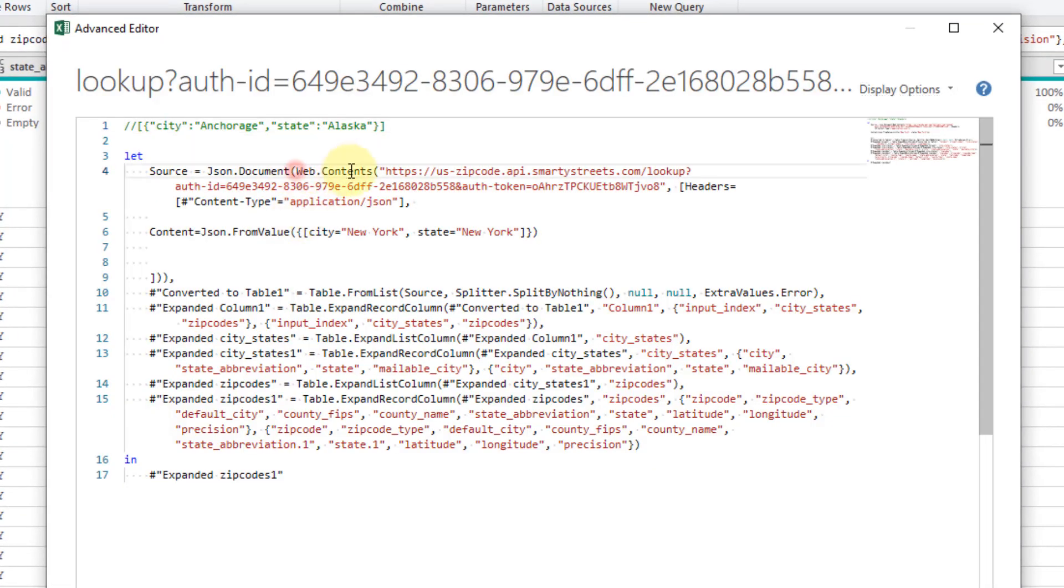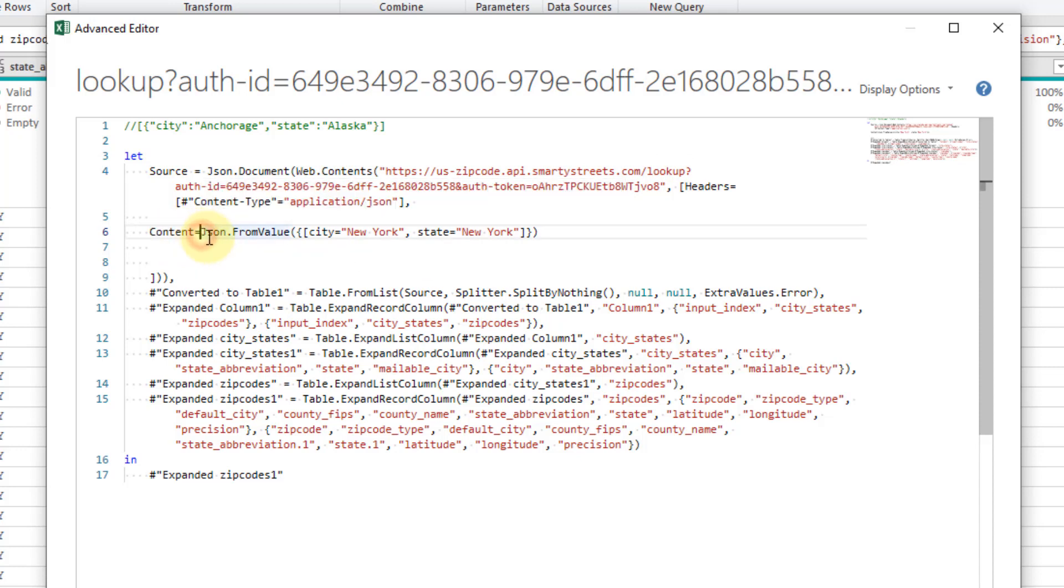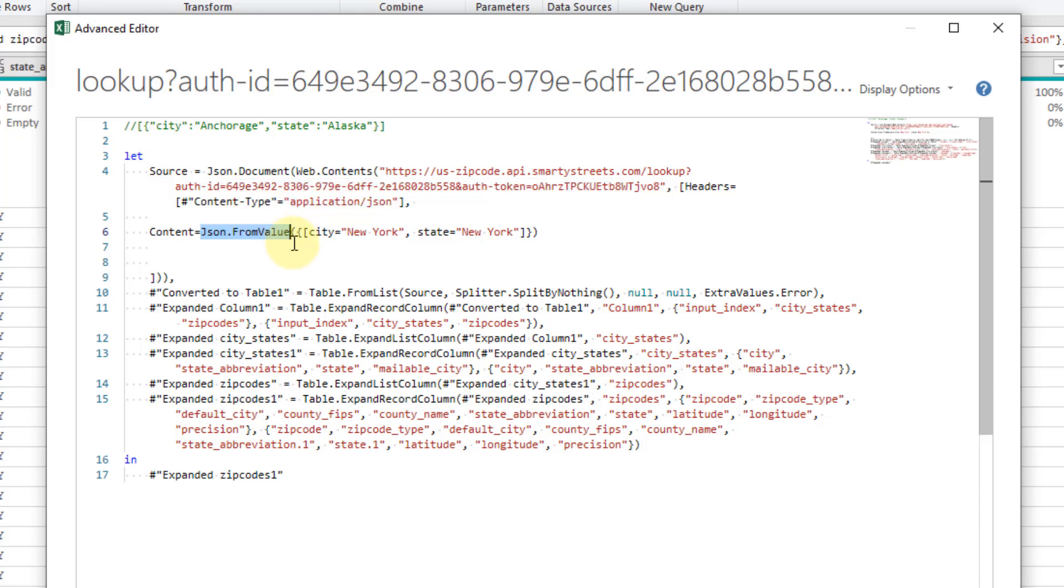In the web.contents you can see that what we had to do was add a record here using the content object and we also had to use the json dot from values power query function to convert a power query record or list of records into the json that the API service requires.